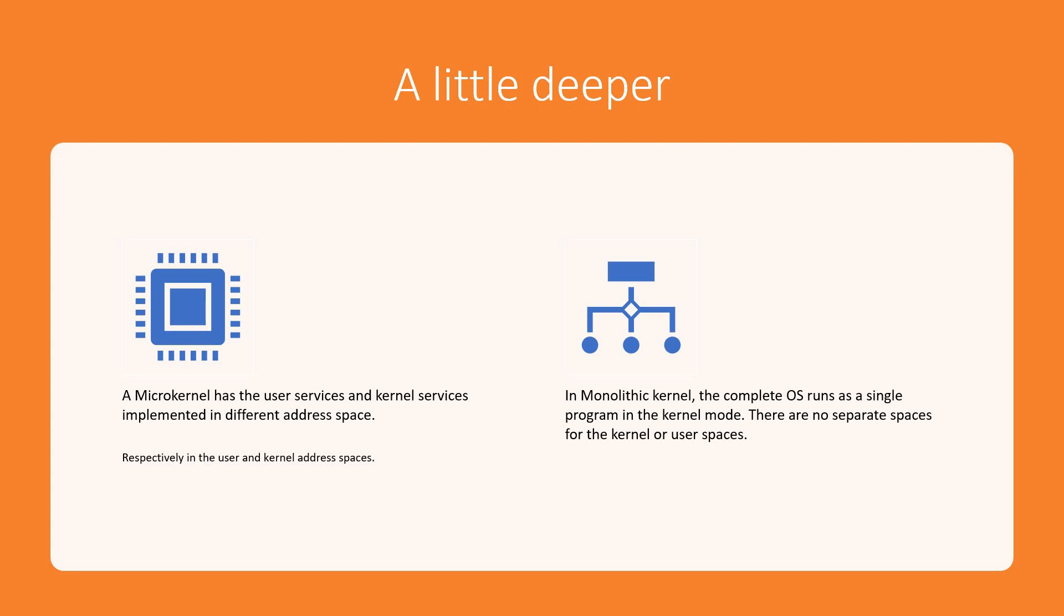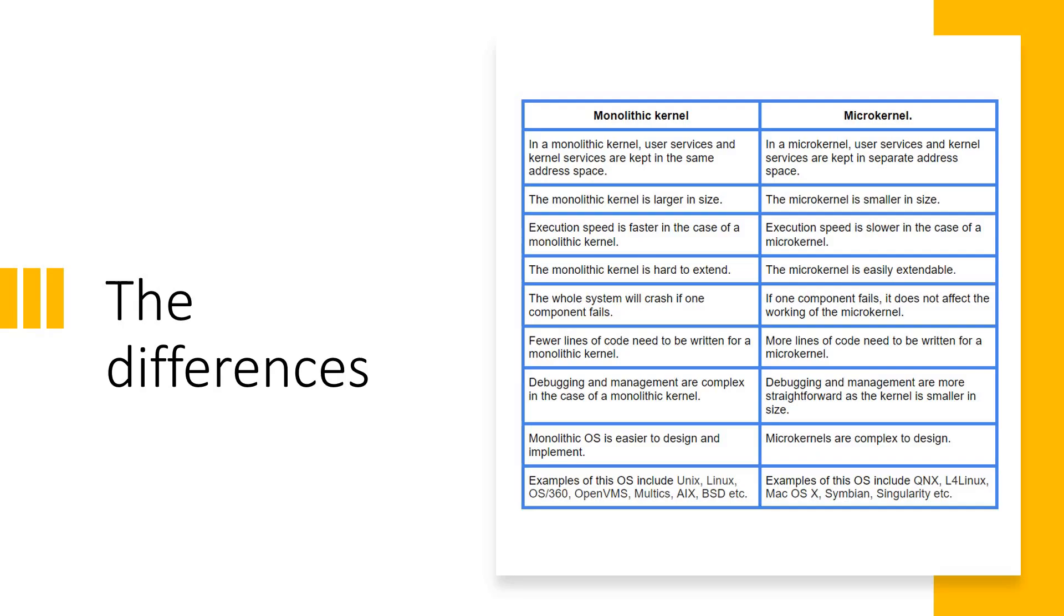But in monolithic kernel, the complete OS runs as a single program in the kernel mode. There are no separate address spaces available. There is no concept of separate address space for kernel and user related things. It is going to be one program, a single unit that will run in the kernel mode. That's the major difference.